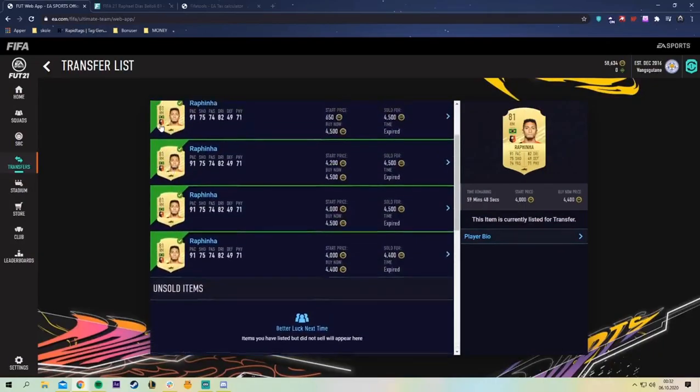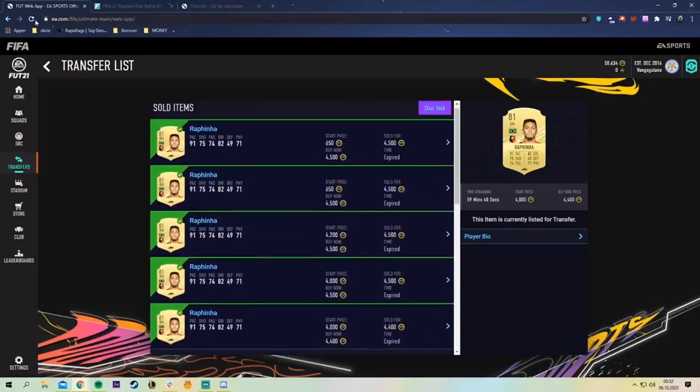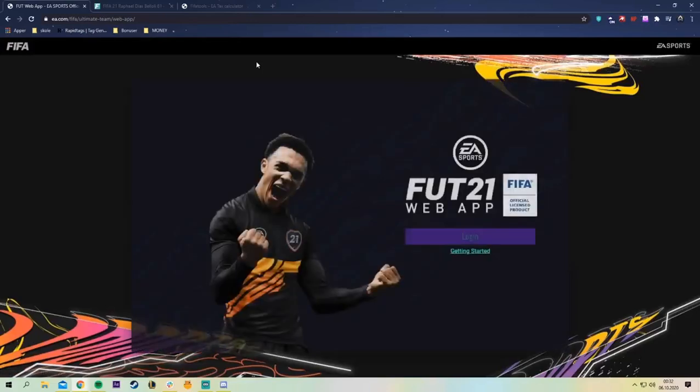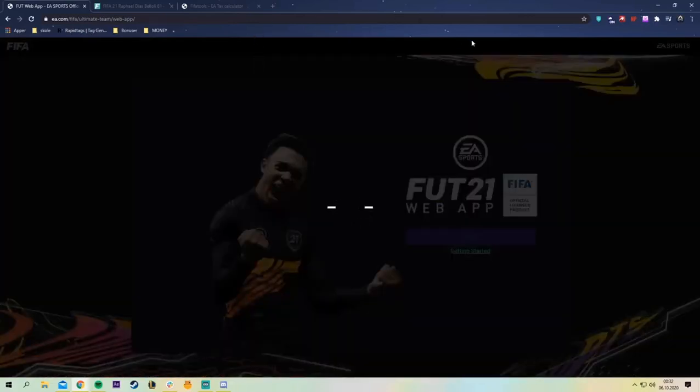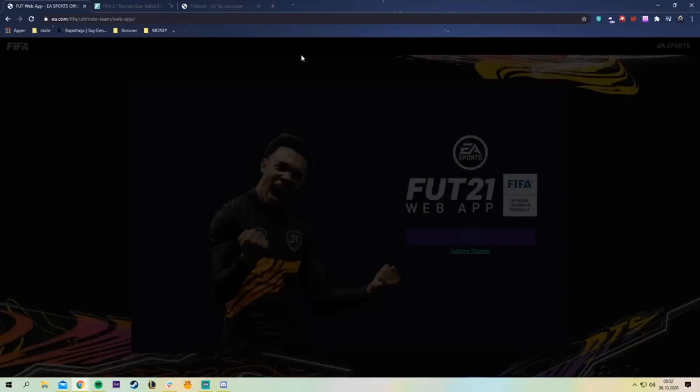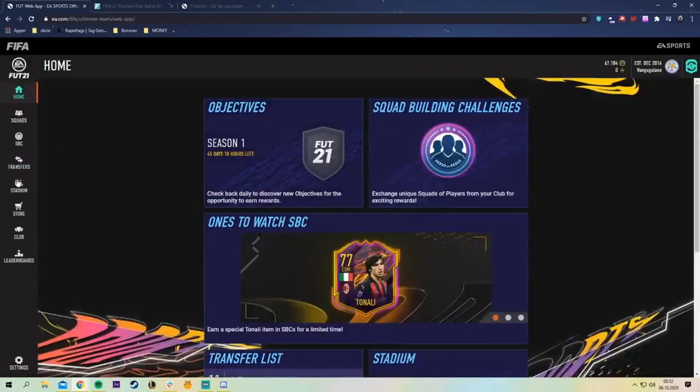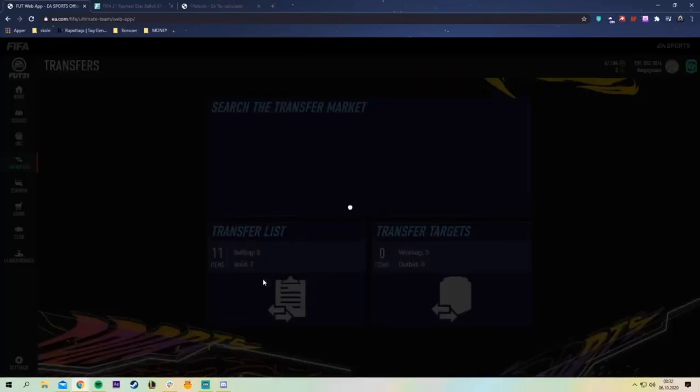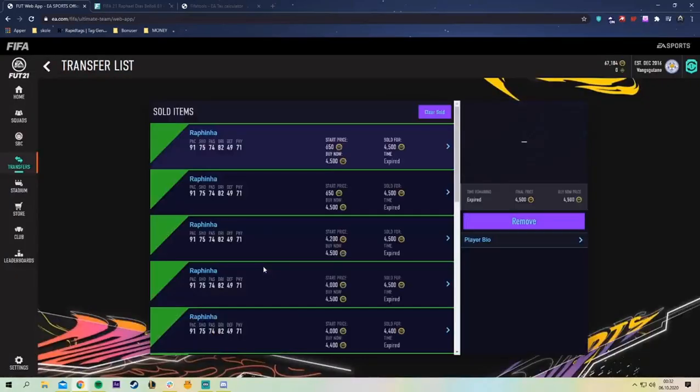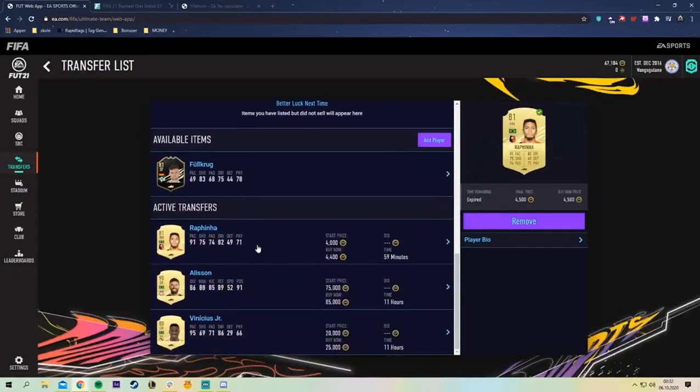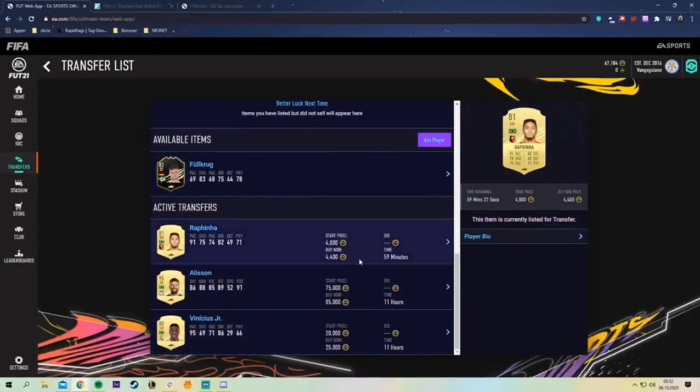If we refresh the page we can see hopefully that everyone is sold. Like the thing is, the thing with finding cards to snipe, we got one left actually.